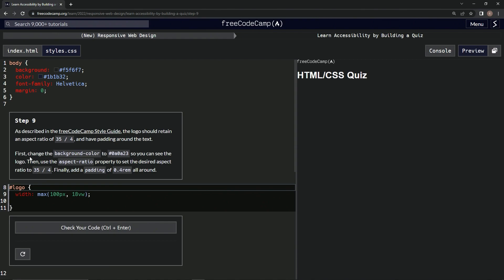First we're going to change the background color so we can see the logo, then we're going to use the aspect-ratio property to set the desired aspect ratio to 35 over 4. Finally, we're going to add padding of 0.4 rem all around.